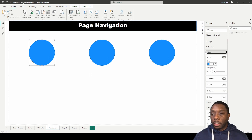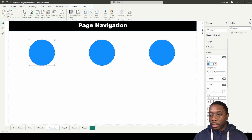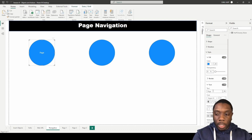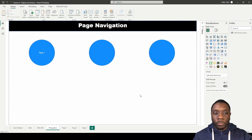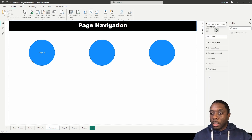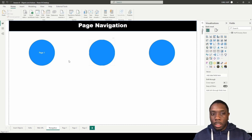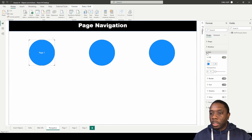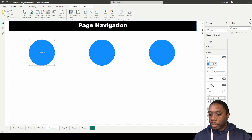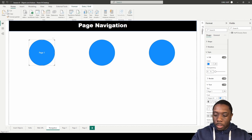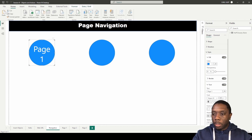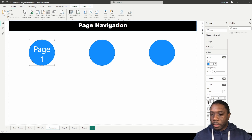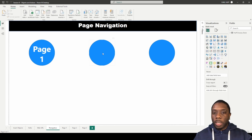Now we can add some styles to this button. We'll turn on the text and call this button 'Page 1'. Let's clean it up a little bit, call it page one, and make it bold.